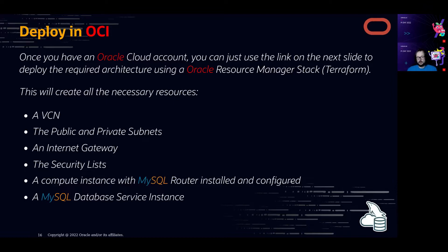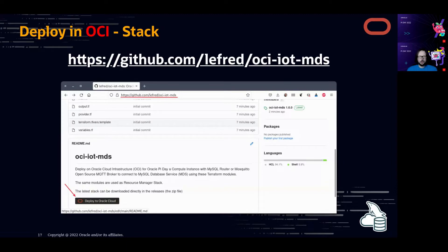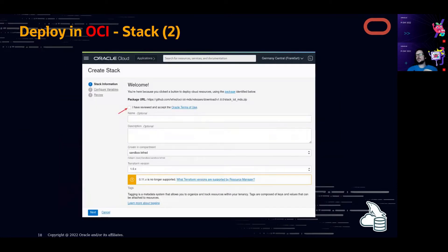If you think deploying manually is complicated, you can use Oracle Resource Manager Stacks — Terraform modules embedded for you that make deploying in OCI very easy. I made a stack available on GitHub at github.com/lefret/oci-iot-mds. On that GitHub page there's a button to deploy directly to Oracle Cloud — you just click it and reach the deployment screen.